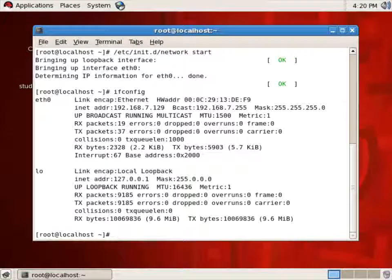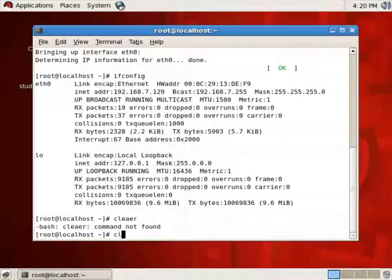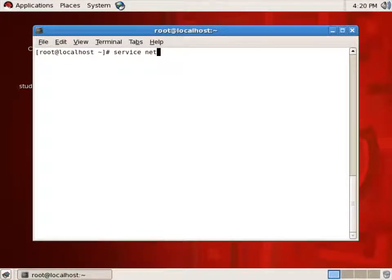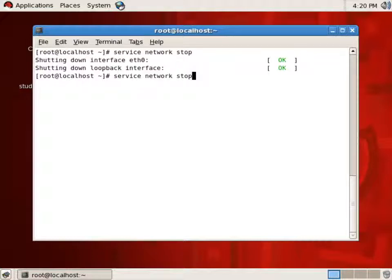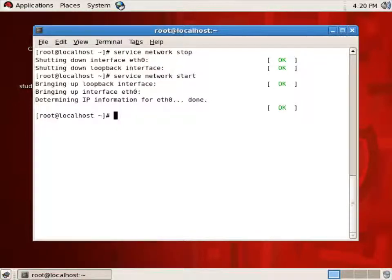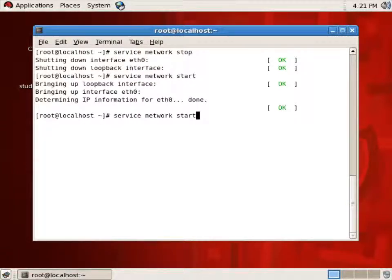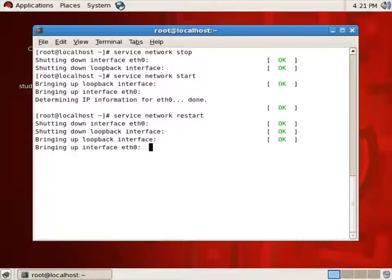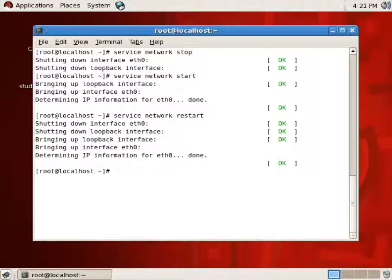Another option instead of using /etc/init.d network is to use 'service network stop' and then 'start'. The service command is an application which is an option for using /etc/init.d/program-name. I can also use 'service network restart' to stop it and then start it.